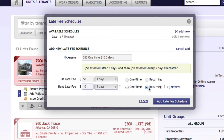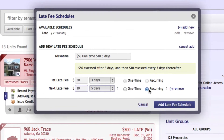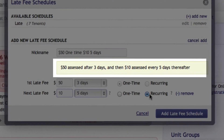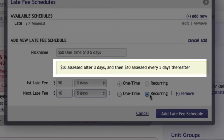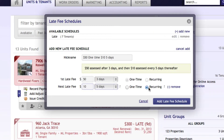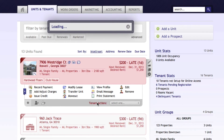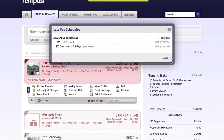What this does is: three days after the rent is due, $50 will be charged. Then, five days after that $50 charge, $10 will be added every five days thereafter. Once we have it set up, we select 'Save,' and it adds it to the late fee schedules.